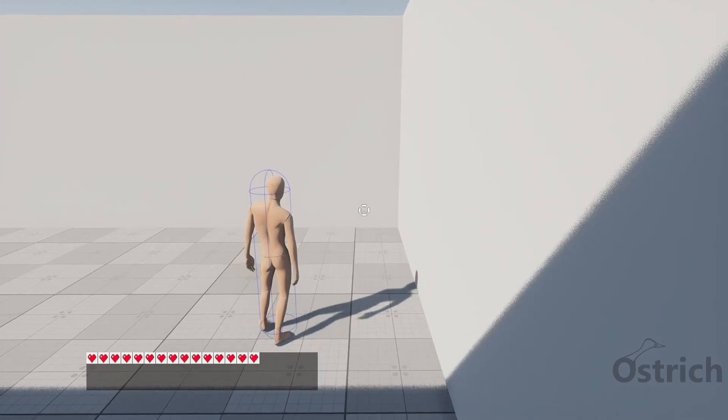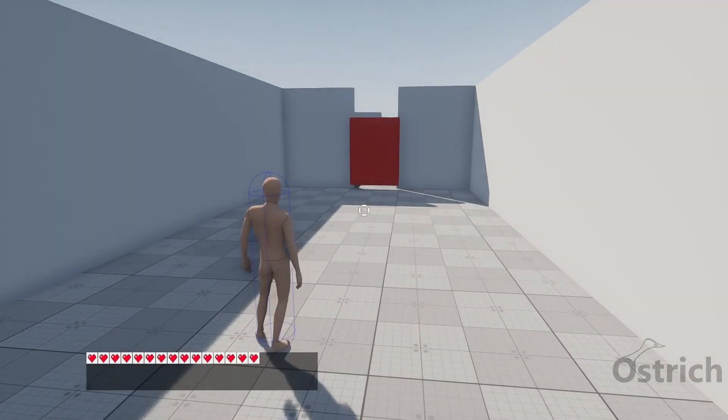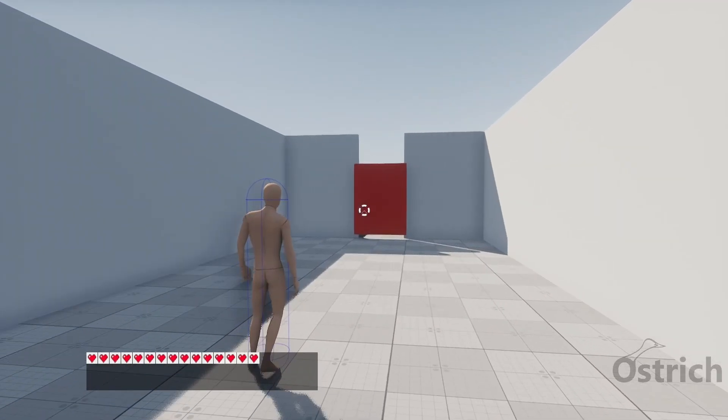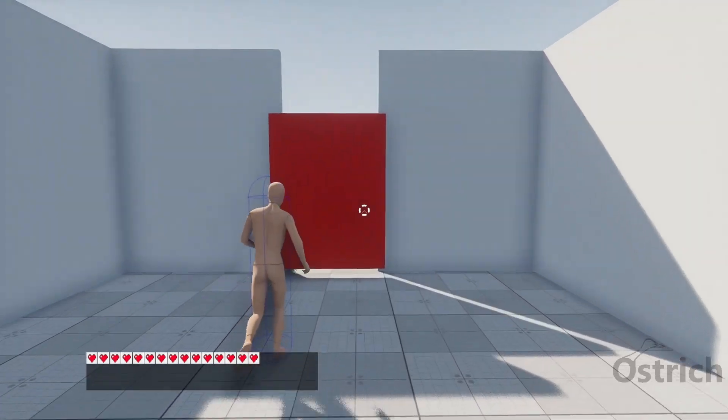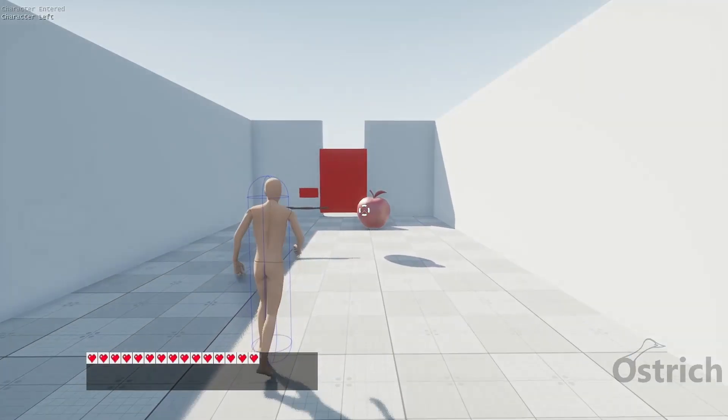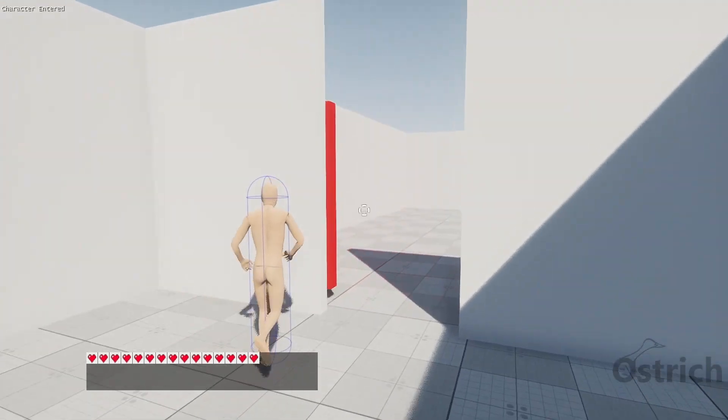Welcome back. Today we're going to be learning about triggers and how to interact with them and use them. The first one we're going to be doing is an enter and exit trigger which allows us to do something while we move in and out of it.